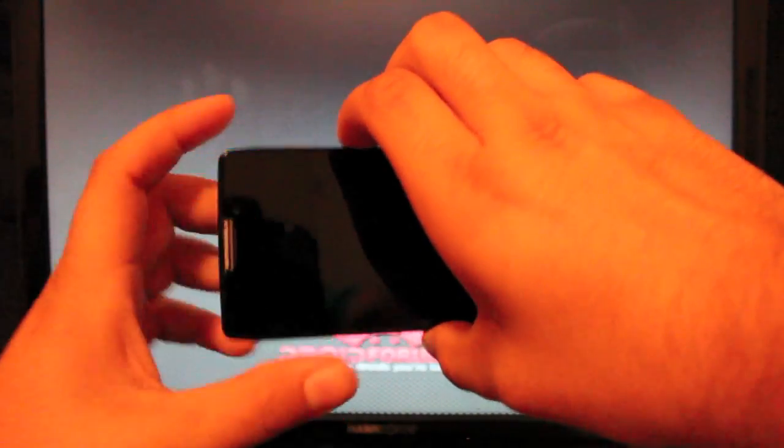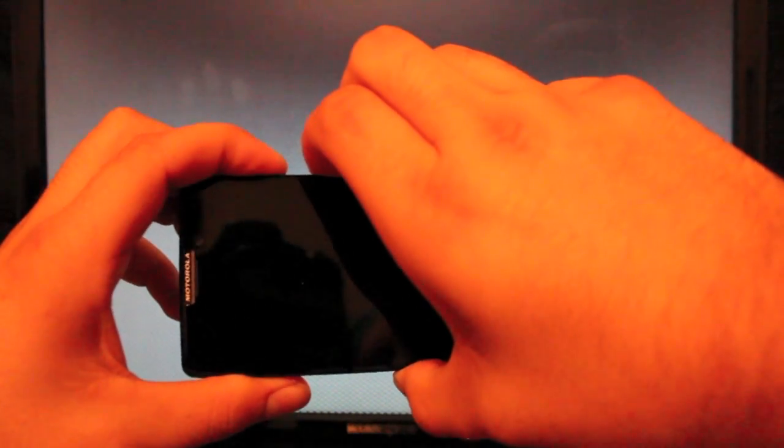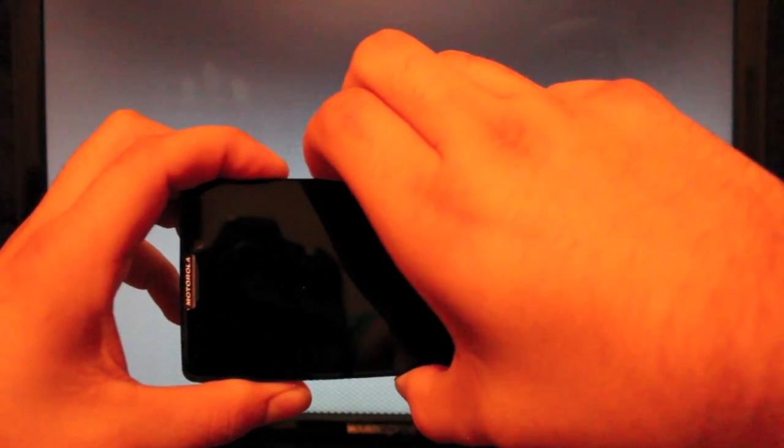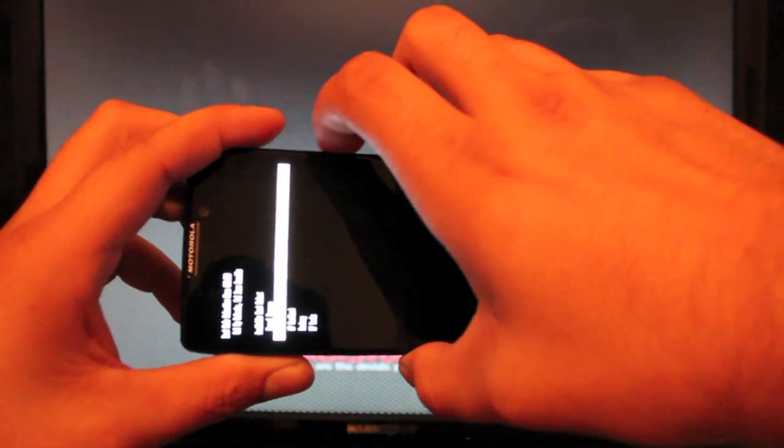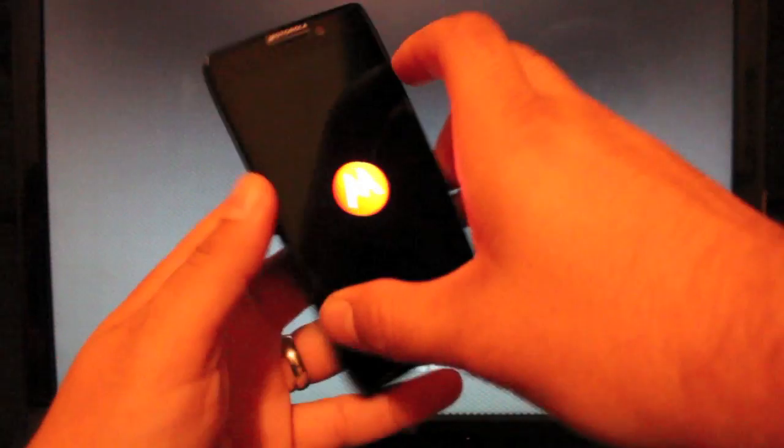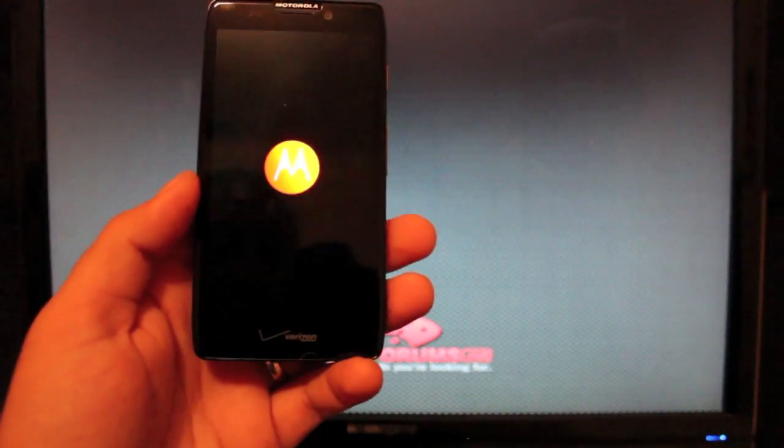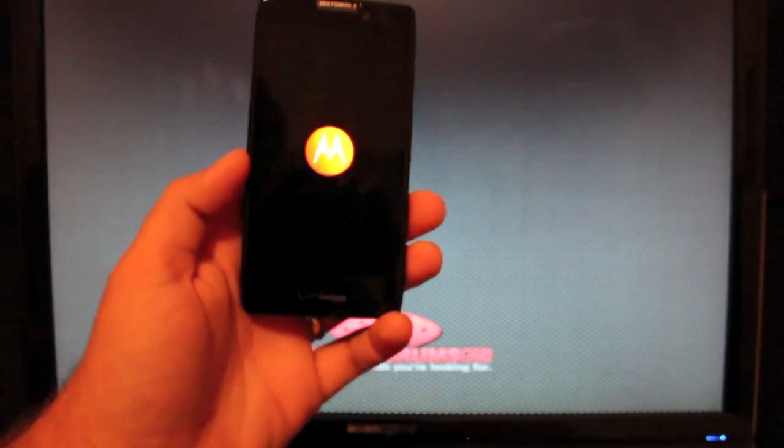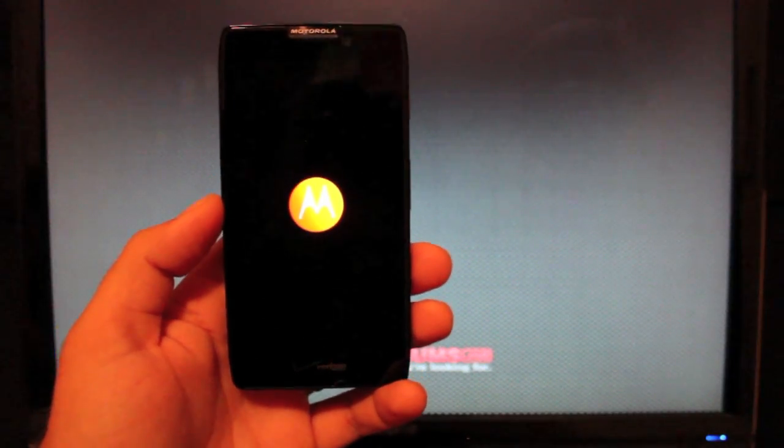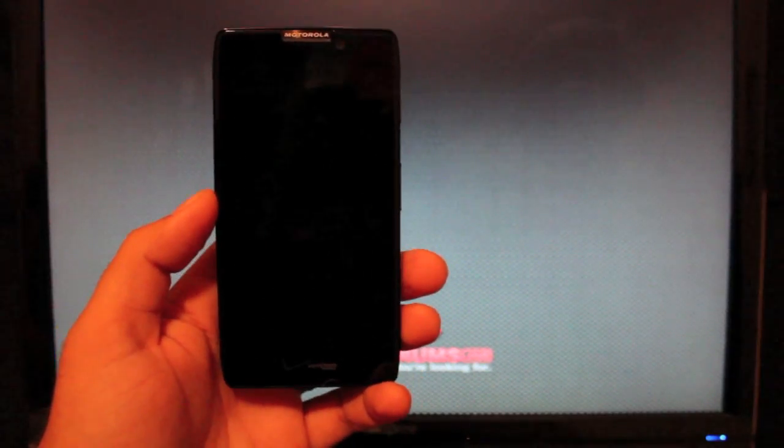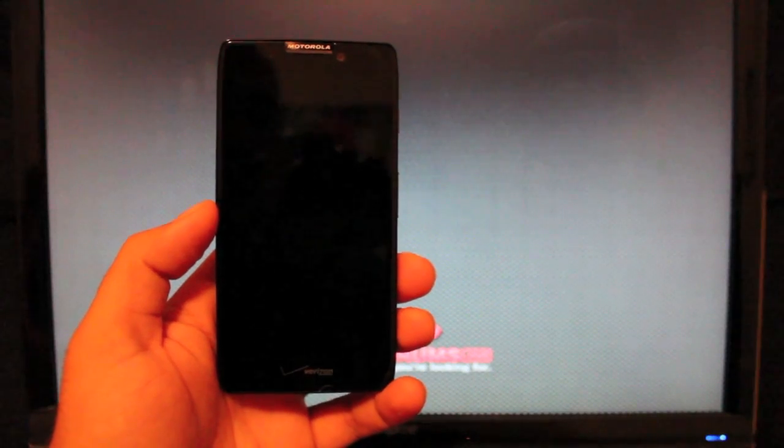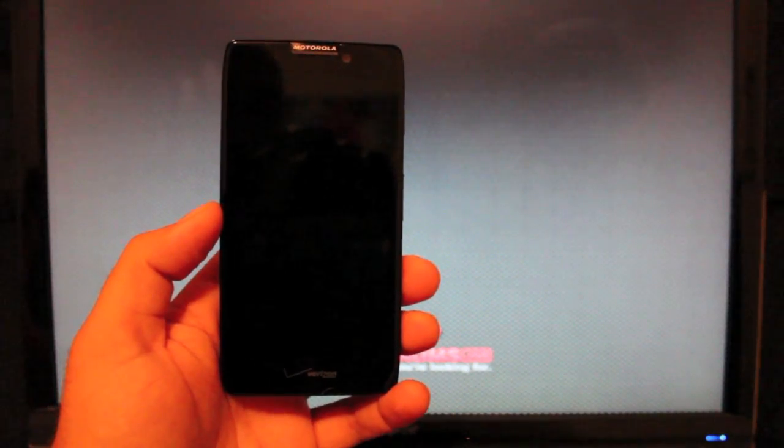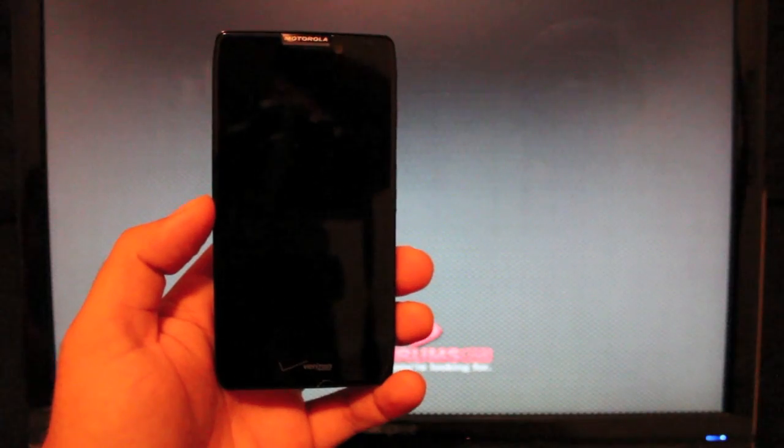We're going to hold both volume buttons and the power button. As soon as it comes up, we're going to go to recovery and select the volume up to select. And as soon as the little Android guy pops up, we're going to hit both volume buttons to bring up the menu in recovery.